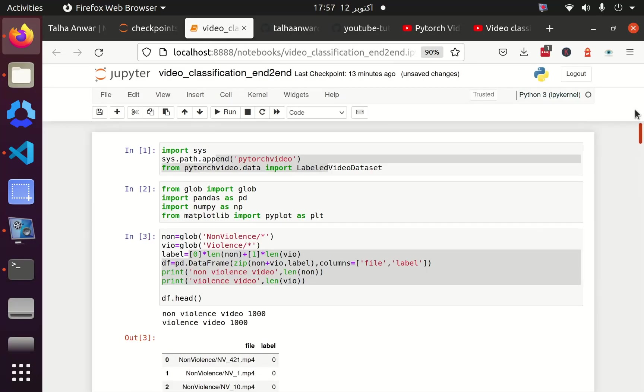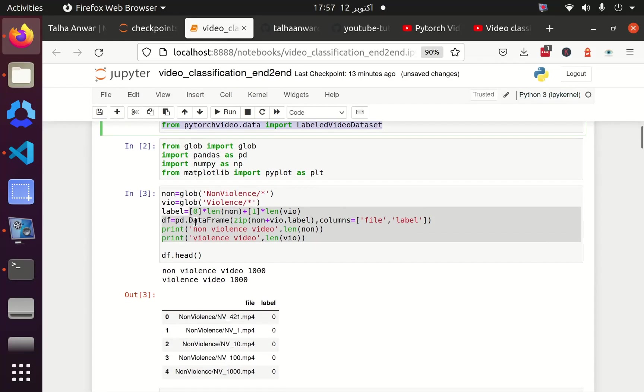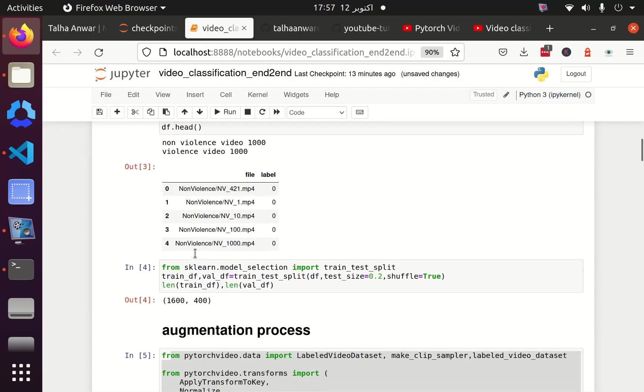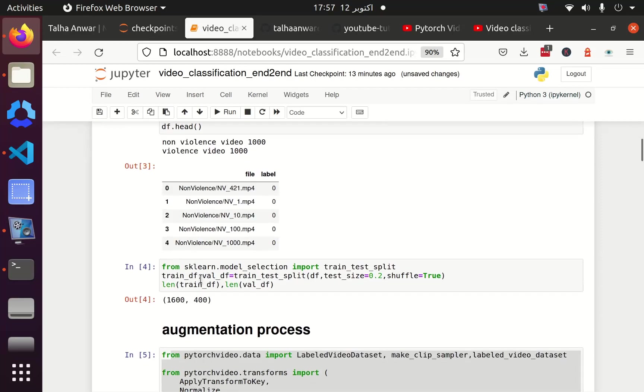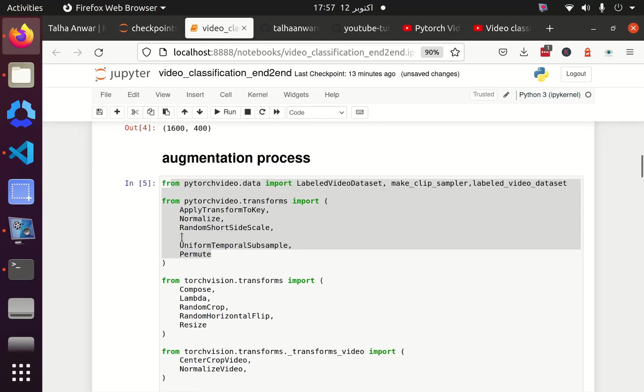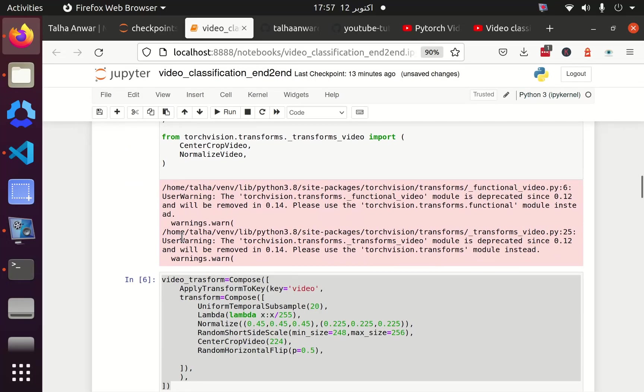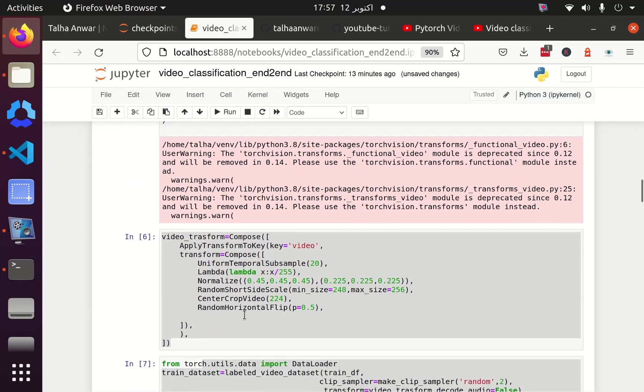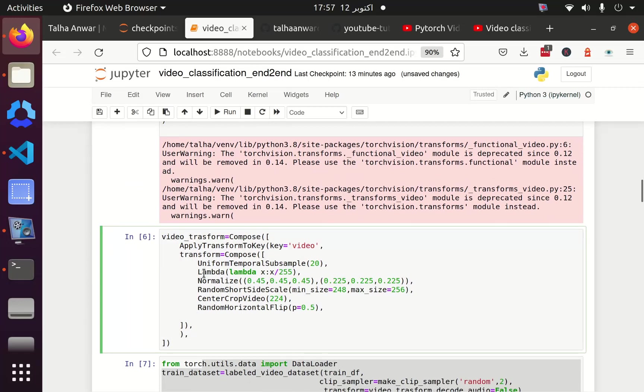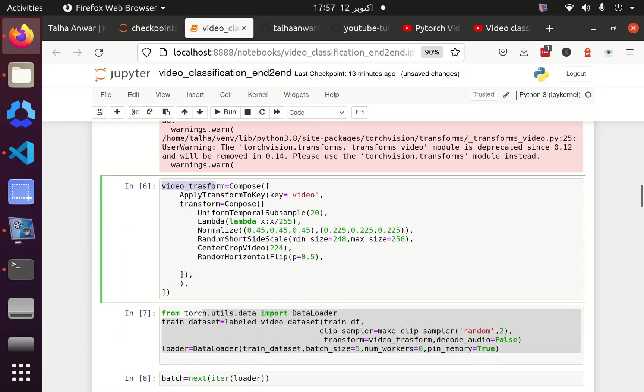In the previous 6 parts we have seen how we can install PyTorch Video, how we can get the path of our video into the data frame, and then how we can split the data, what augmentation we have used. Keep in mind these are the augmentations we are also going to use in our single video inference.